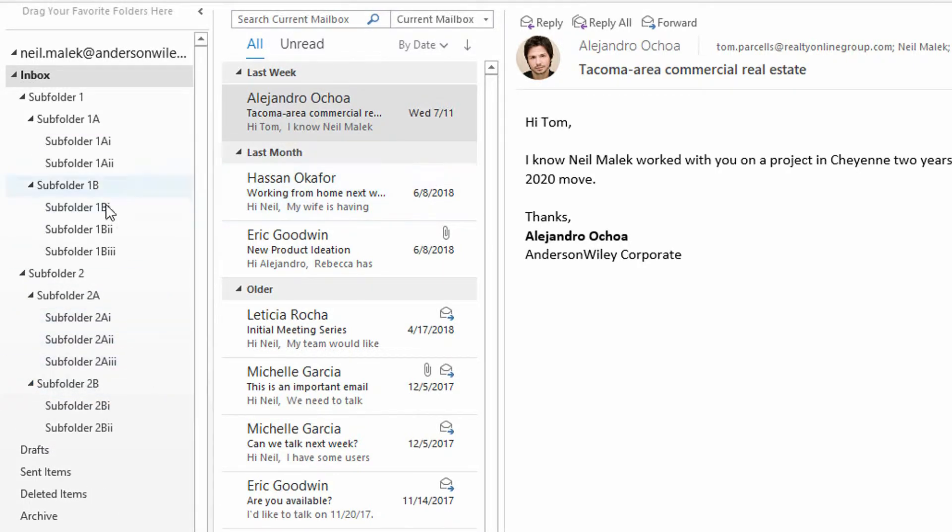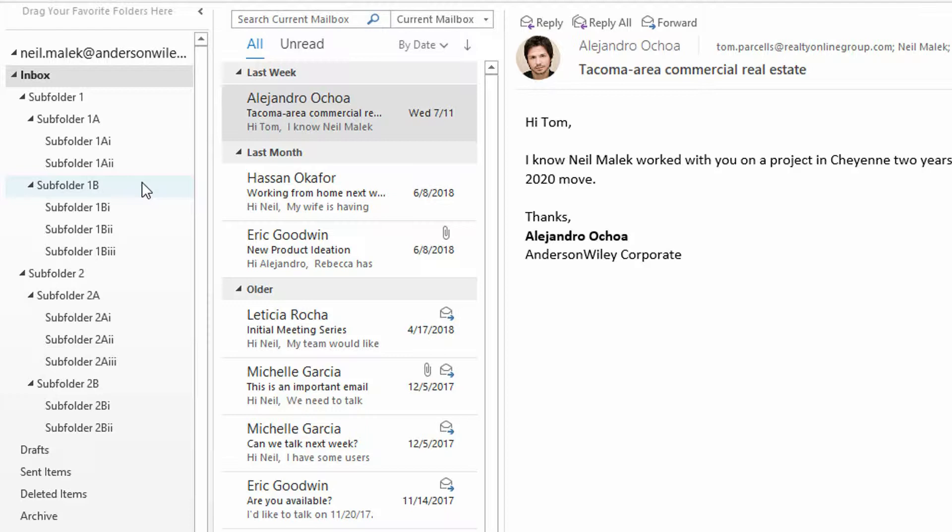Now the problem is that many of us have a folder system that looks like this for clients and then subordinate projects for each of the clients, or projects and then the different facets of each project.